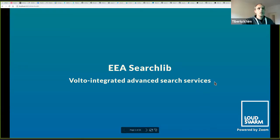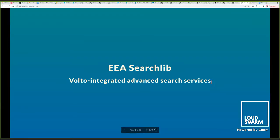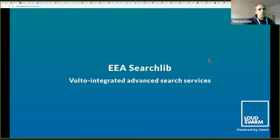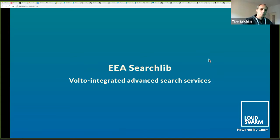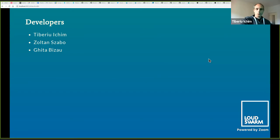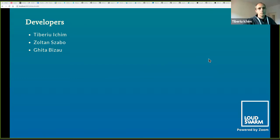Hello everybody, let me start my presentation. We're going to talk today about the EEA.searchlib, which is a bunch of services, packages, libraries, and so on. Together they provide advanced search services, and as part of those packages we also have a Volto integration.